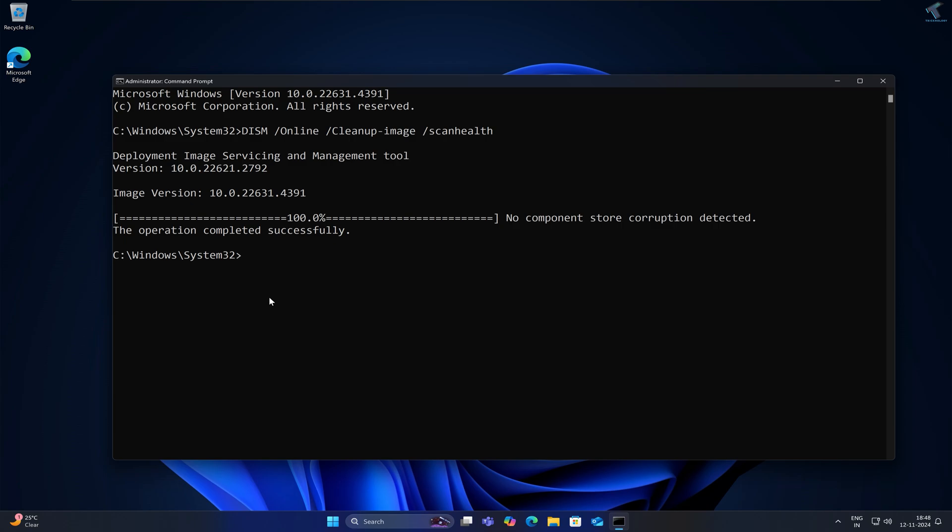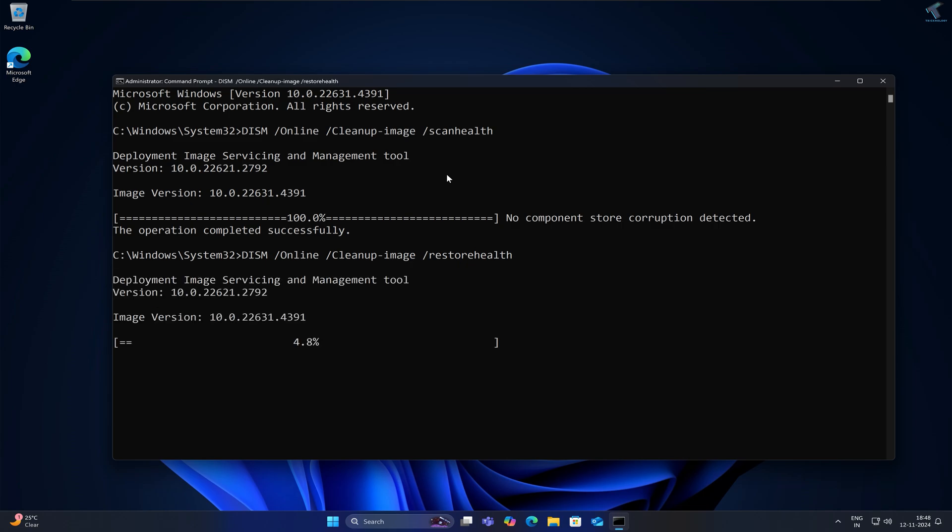After done, you just need to type one more command which is the same command only you have to change scan health with restore health. So simply delete scan health and after that type restore health. After that press Enter from your keyboard.